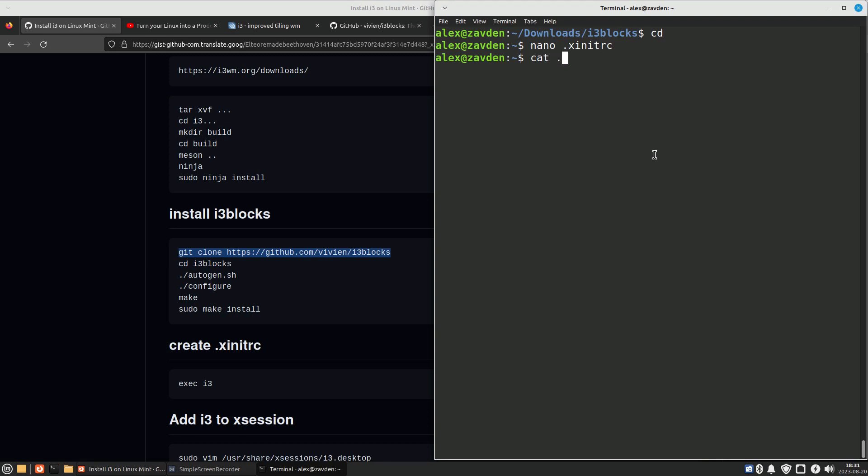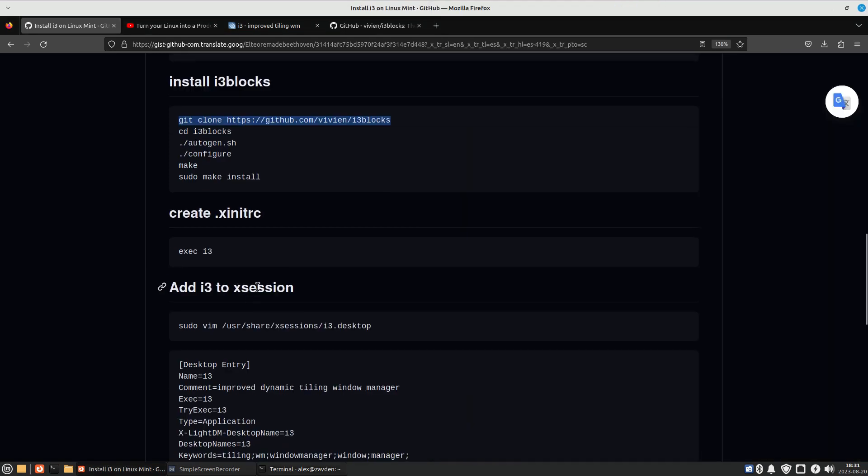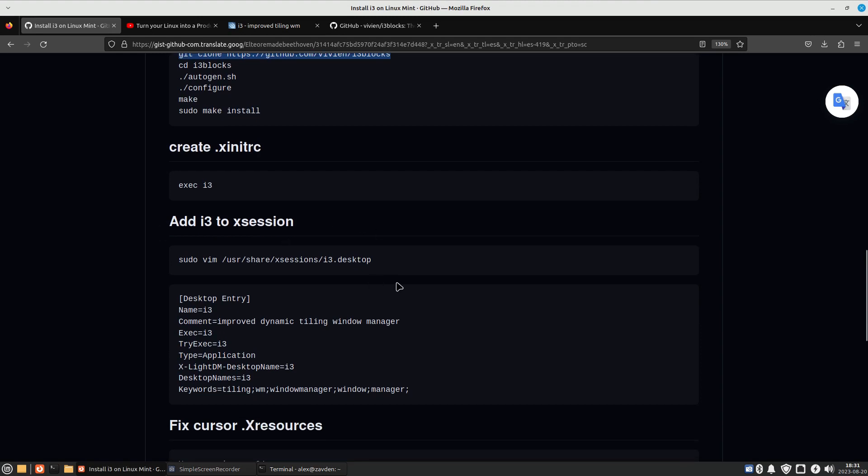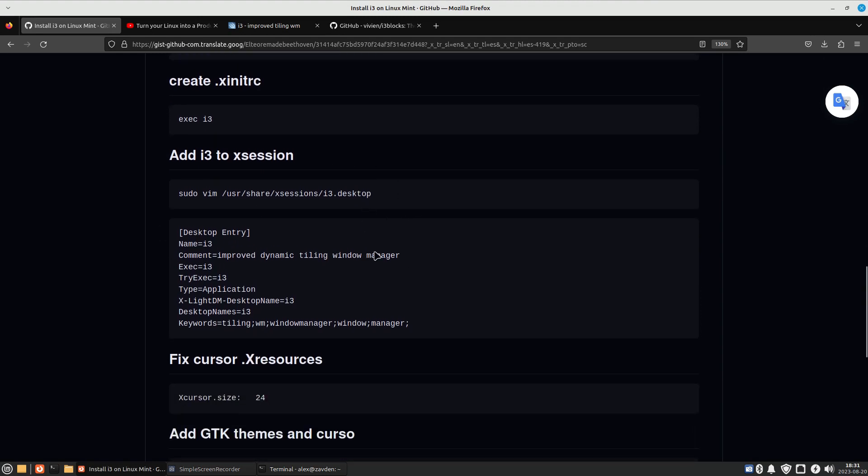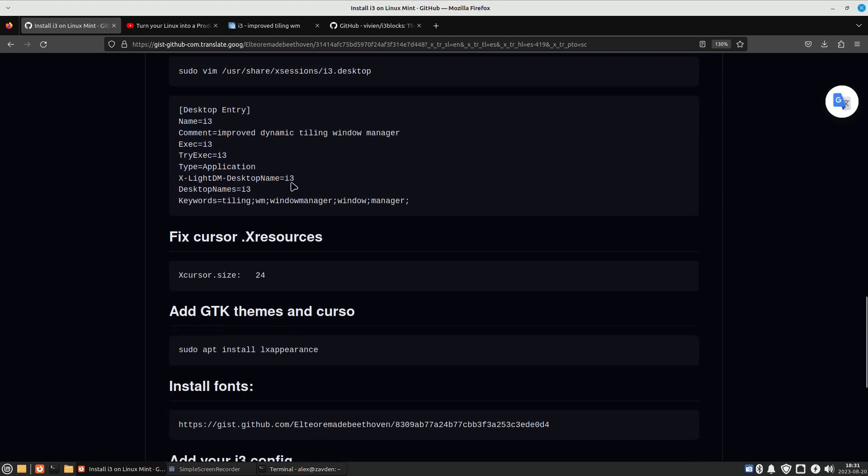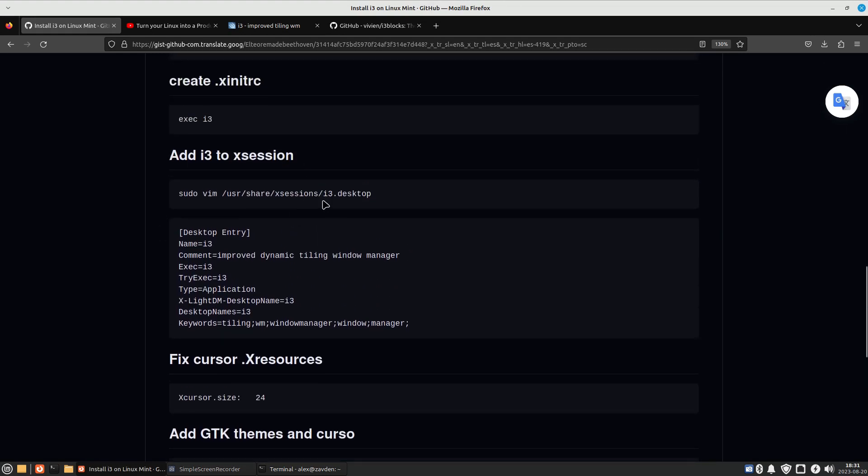Now, if we were to restart the computer now, we would not be able to access i3. To enable the i3 option at login, we have to create this file with this content.